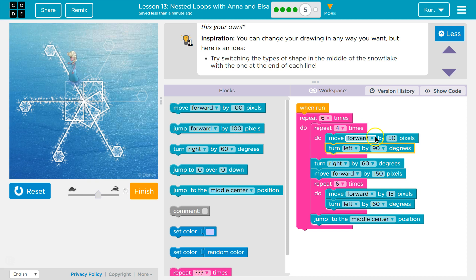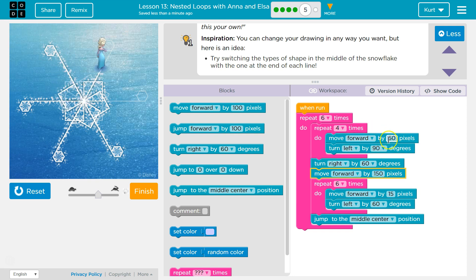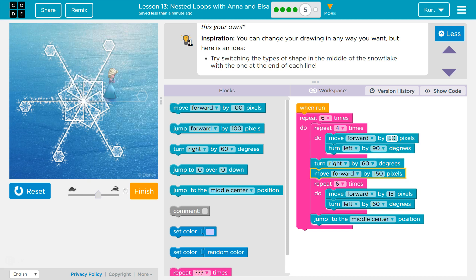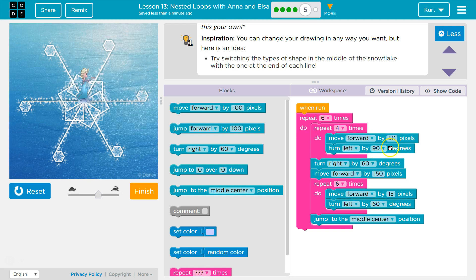Because otherwise, if I wrote out move forward, turn left four times, I would have to go into four different blocks and change the 50. But with a repeat, since our code's efficient, we can easily change some big parts of it.